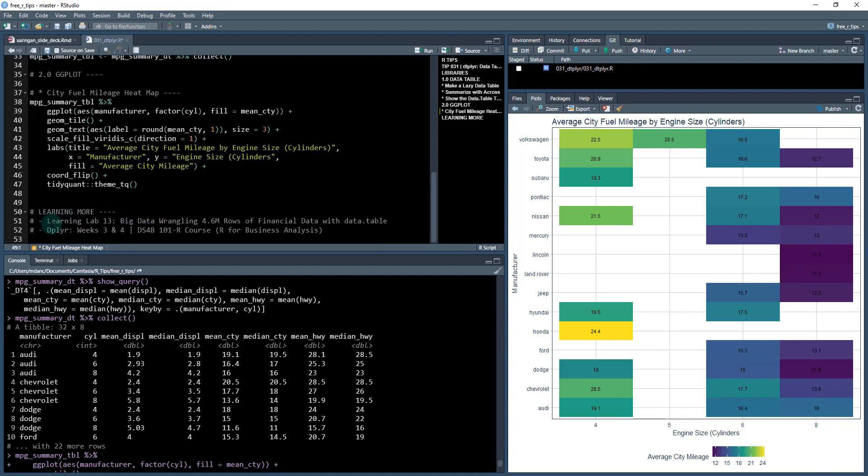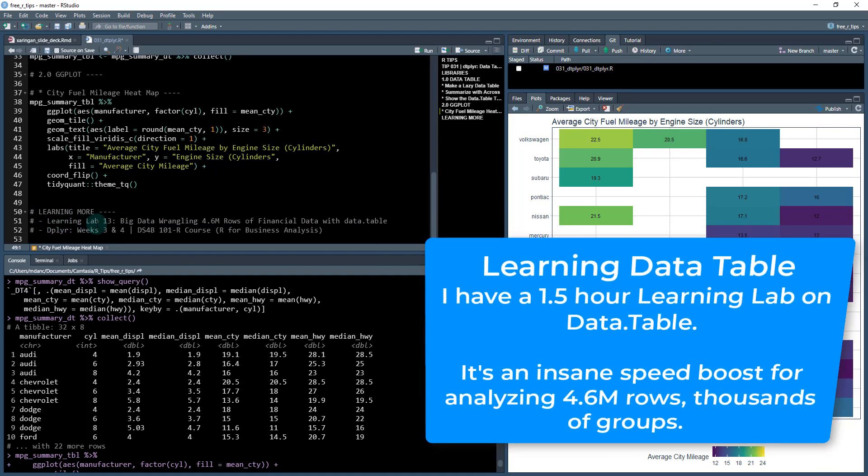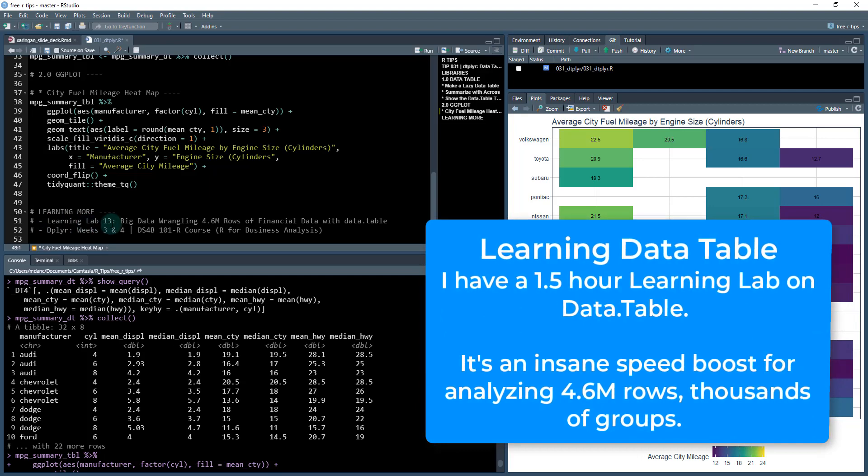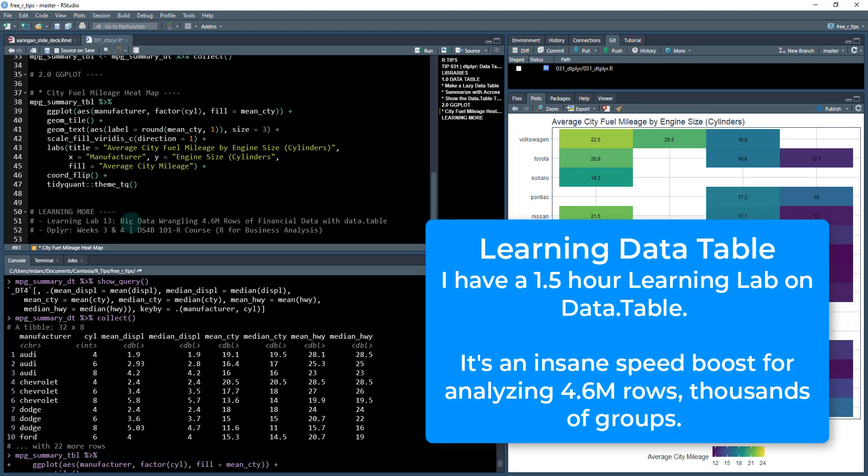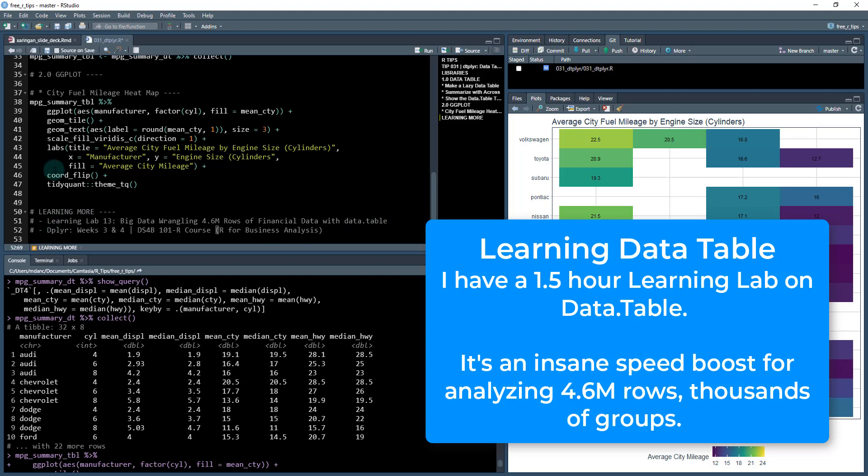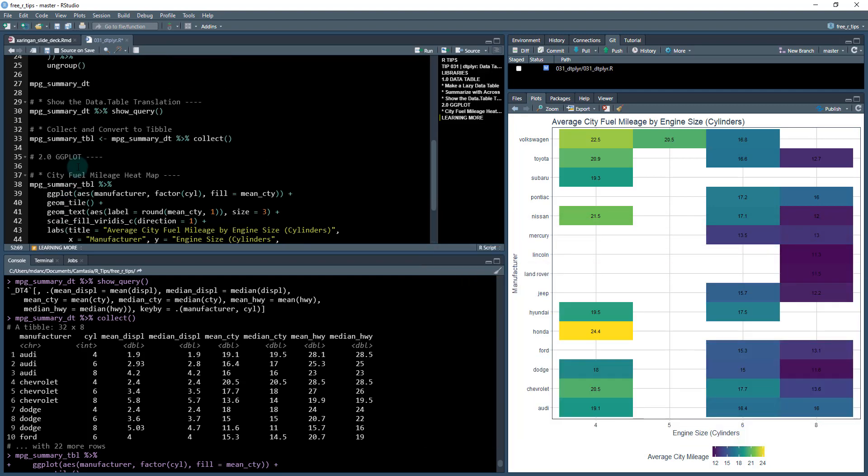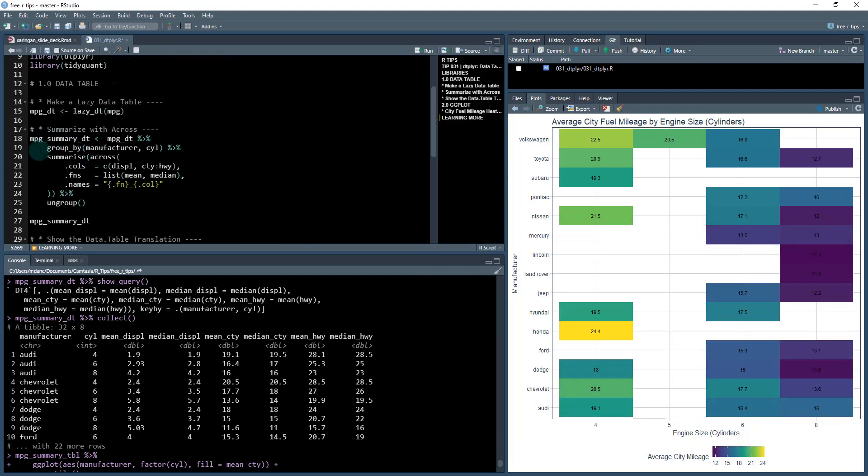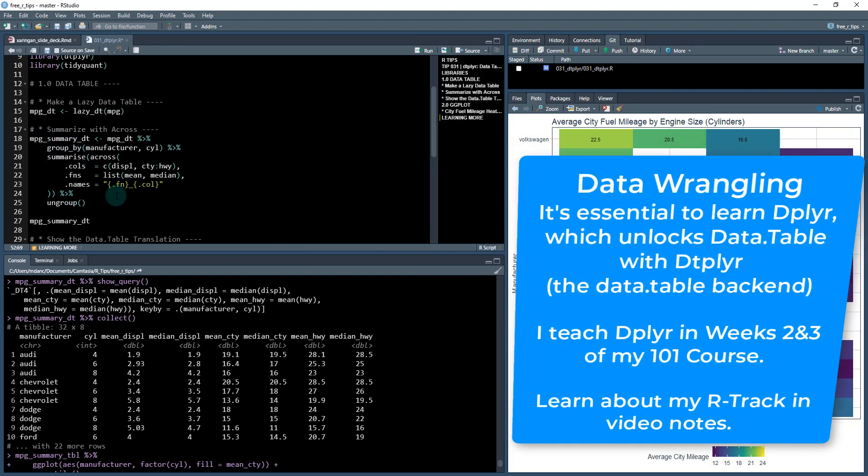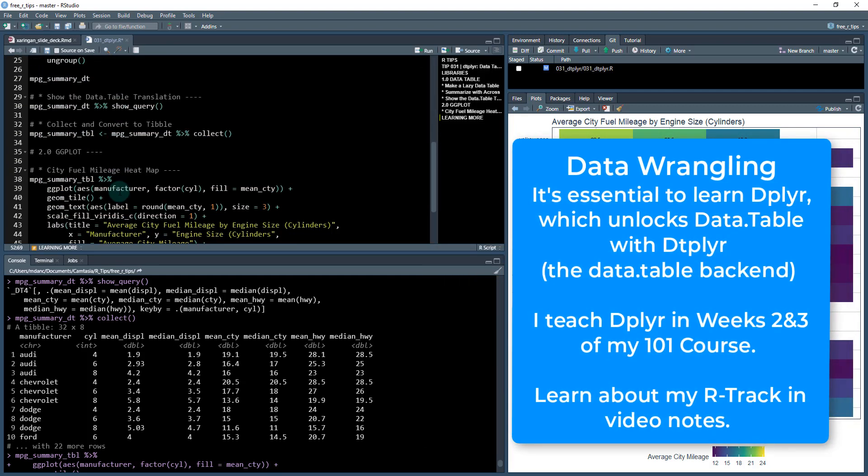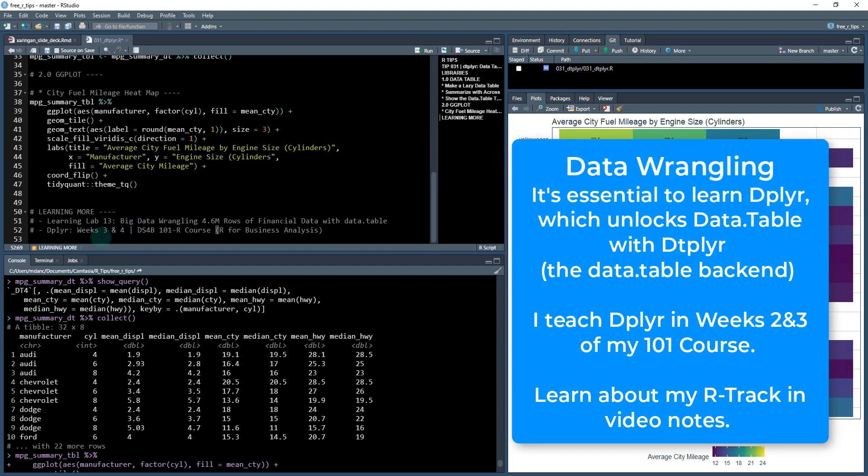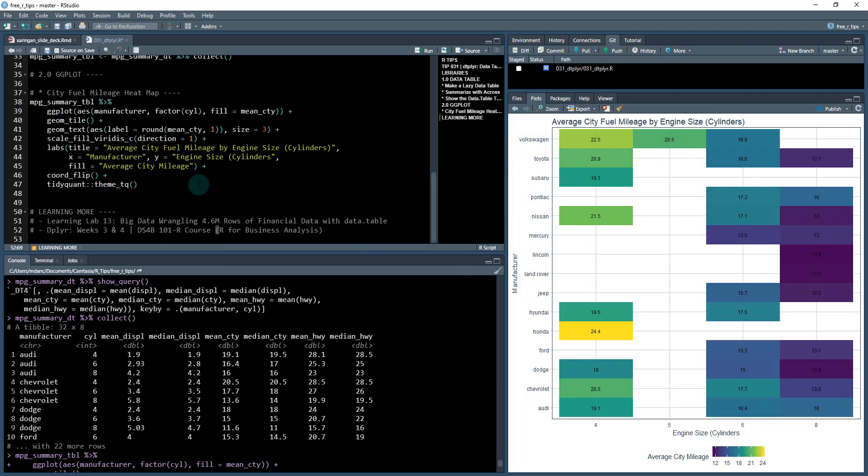That concludes this R tip. If you want to learn more, I have a learning lab, 13 big data wrangling, 4.6 million rows of financial data with data.table. And we also use dtplyr in there. And then also if you want to learn dplyr, which is essential for doing things like this, the data wrangling, definitely check out weeks three and four of my 101 R course. And also the visualization I believe is covered in week four, if you want to learn how to do heatmaps. All right. We'll see you later.